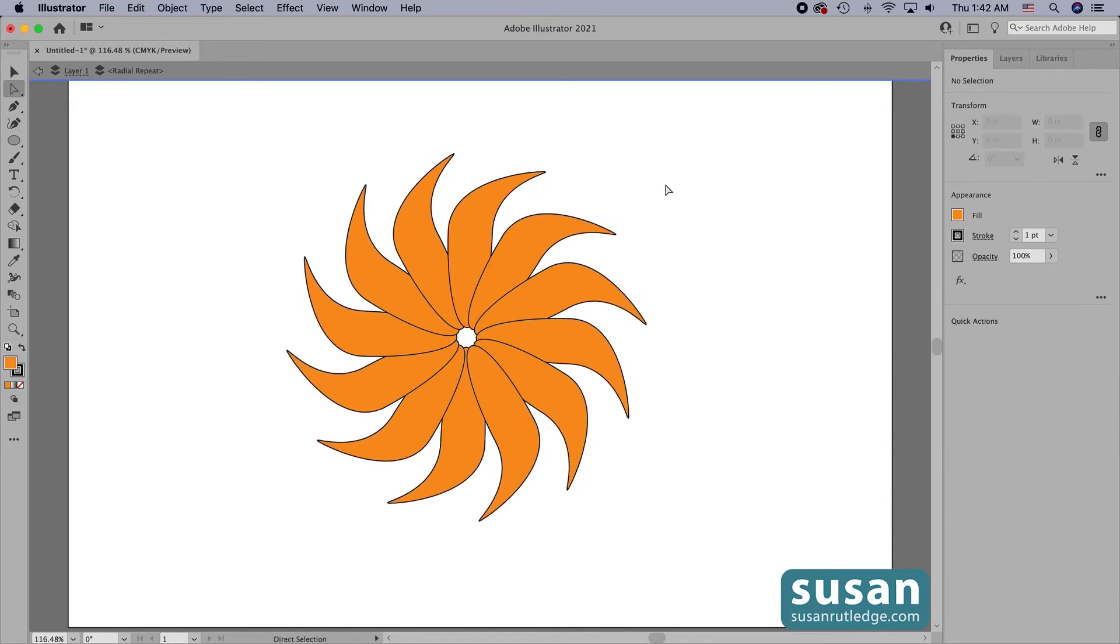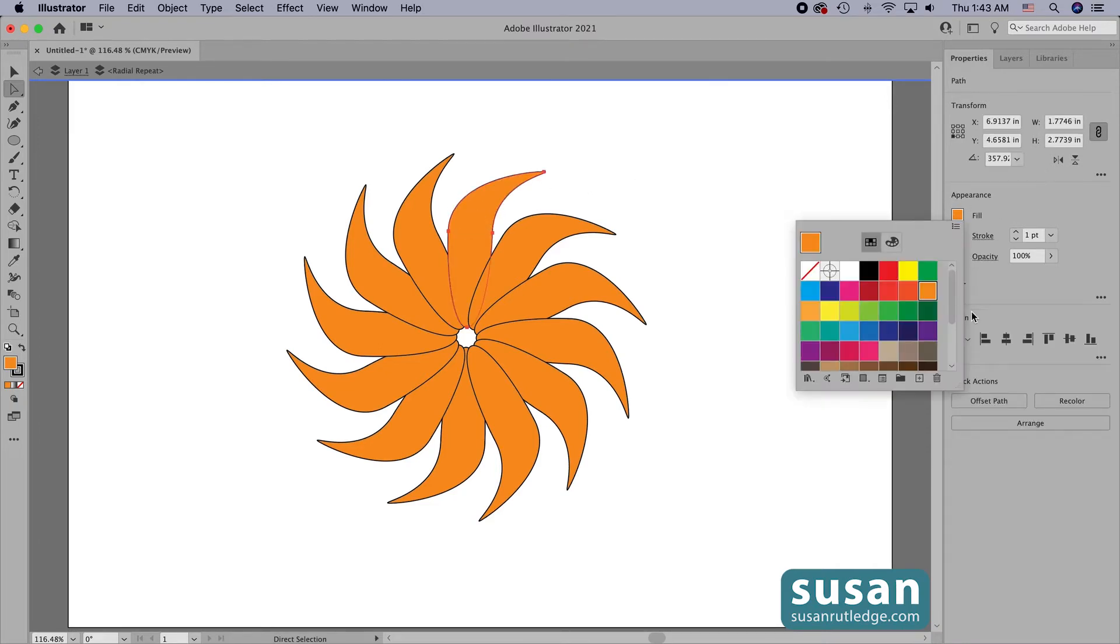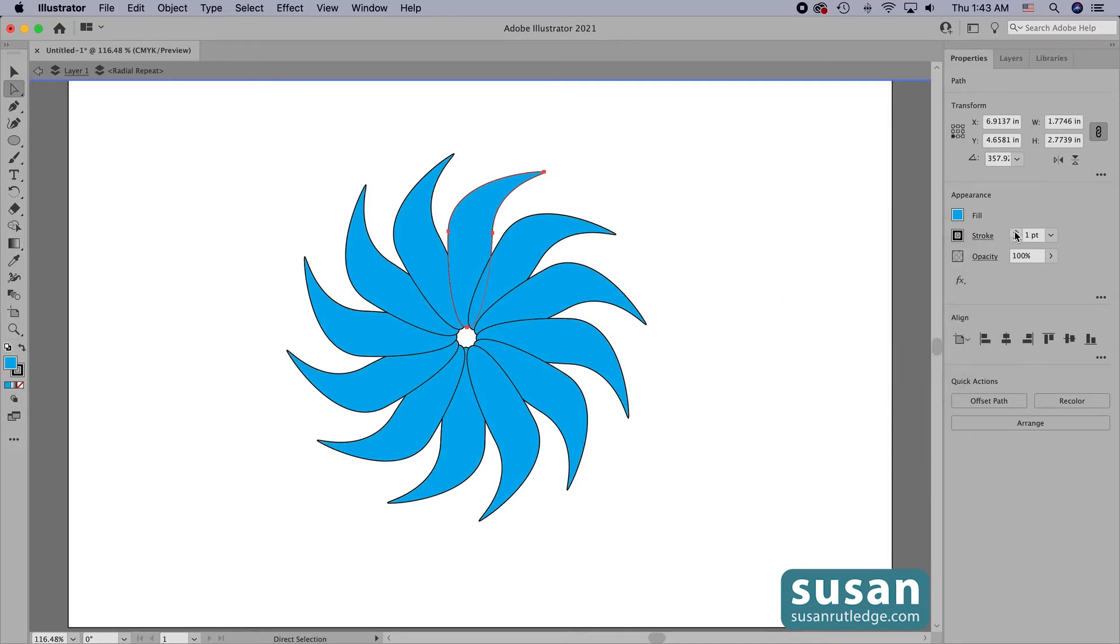And that makes quite an interesting design, but I can make even more changes. I can change the attributes by coming in here and let's just change this to blue and I'm going to increase the stroke to two points.